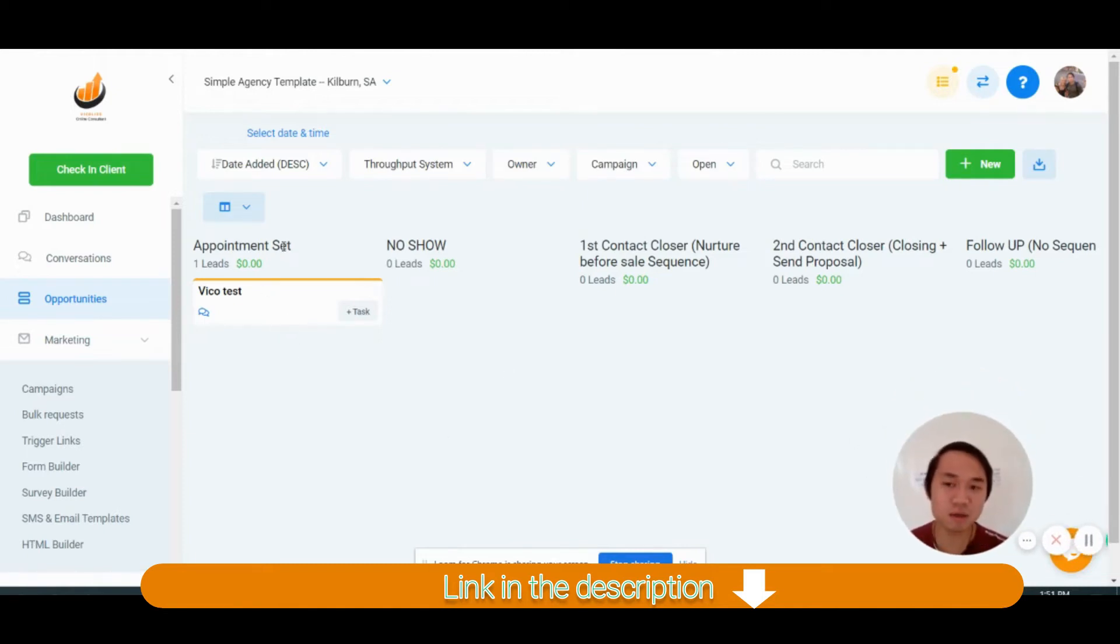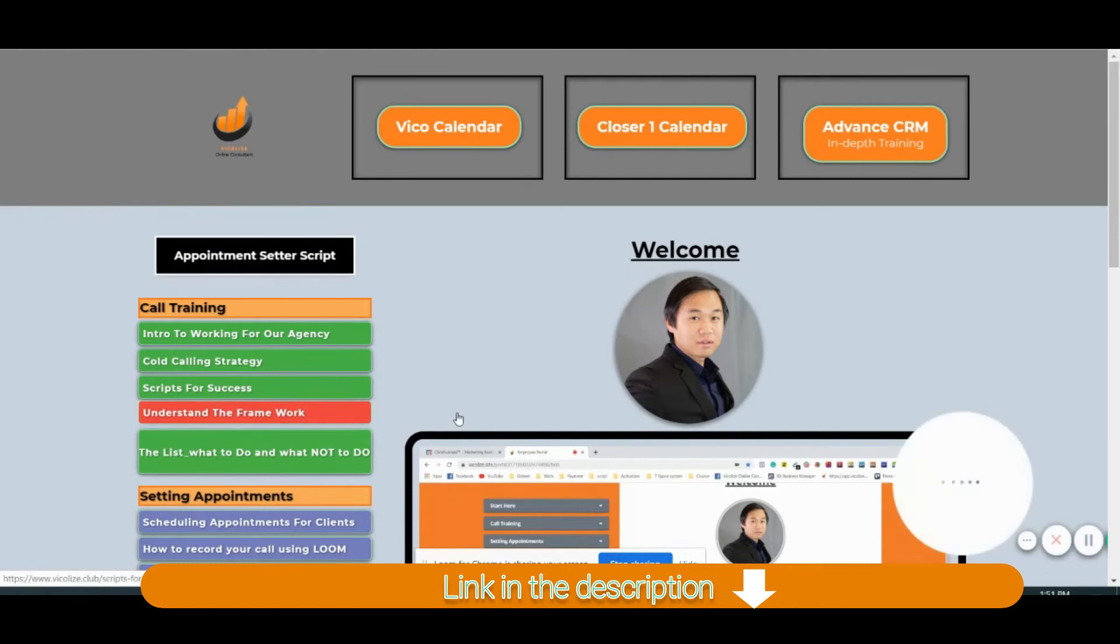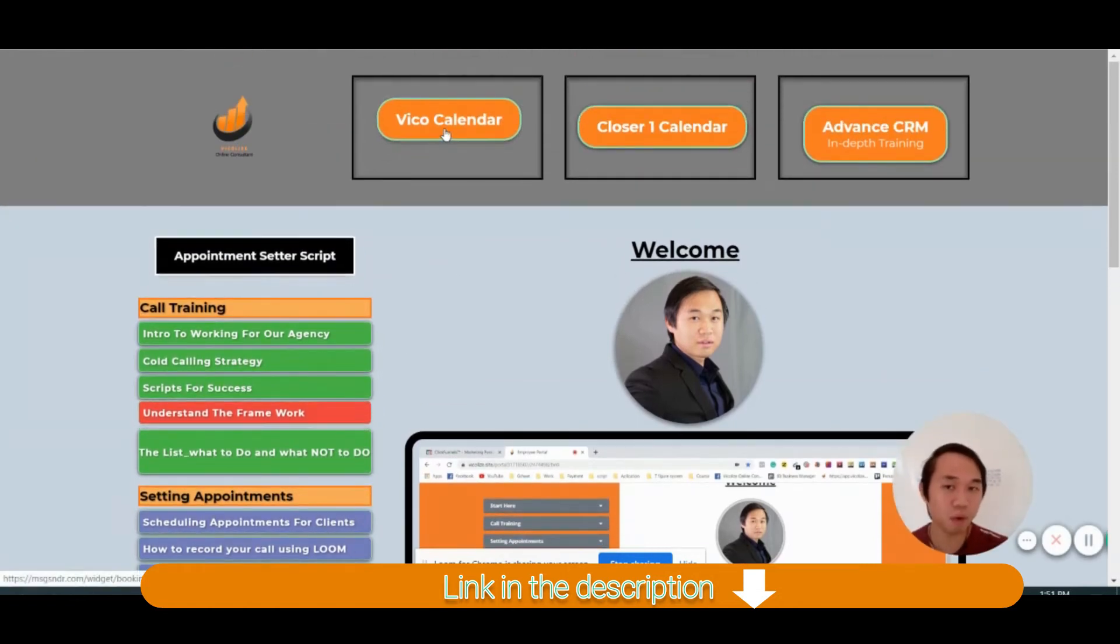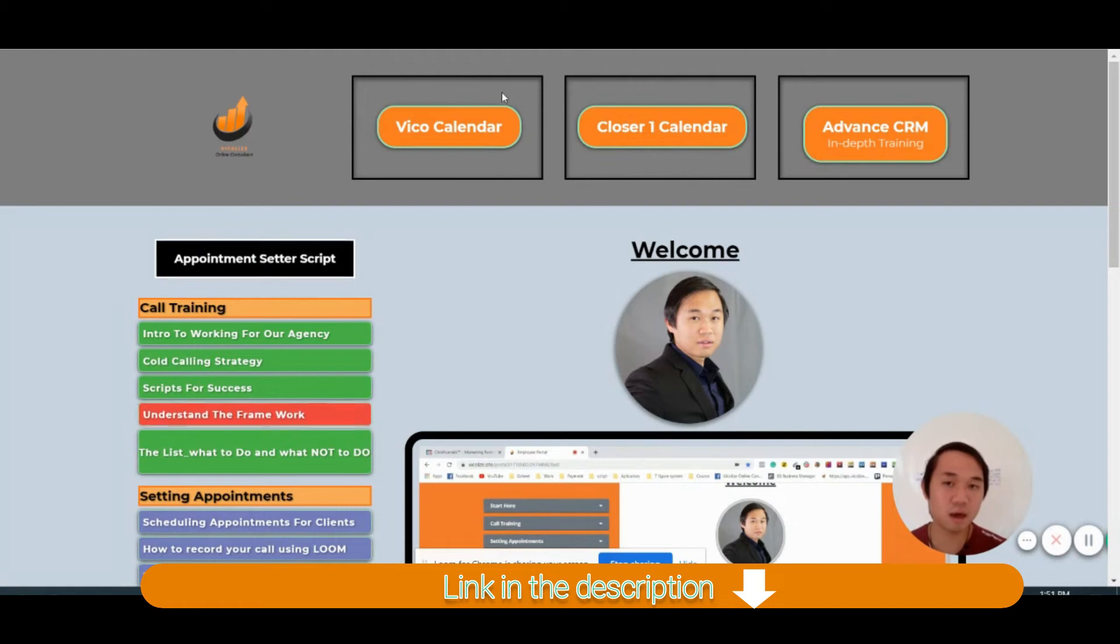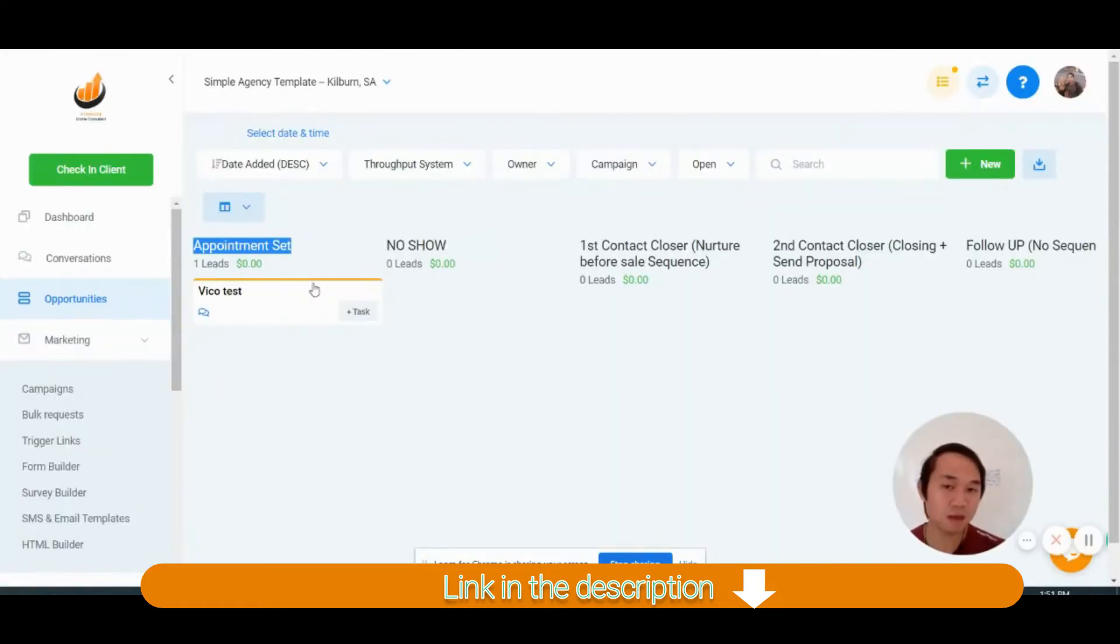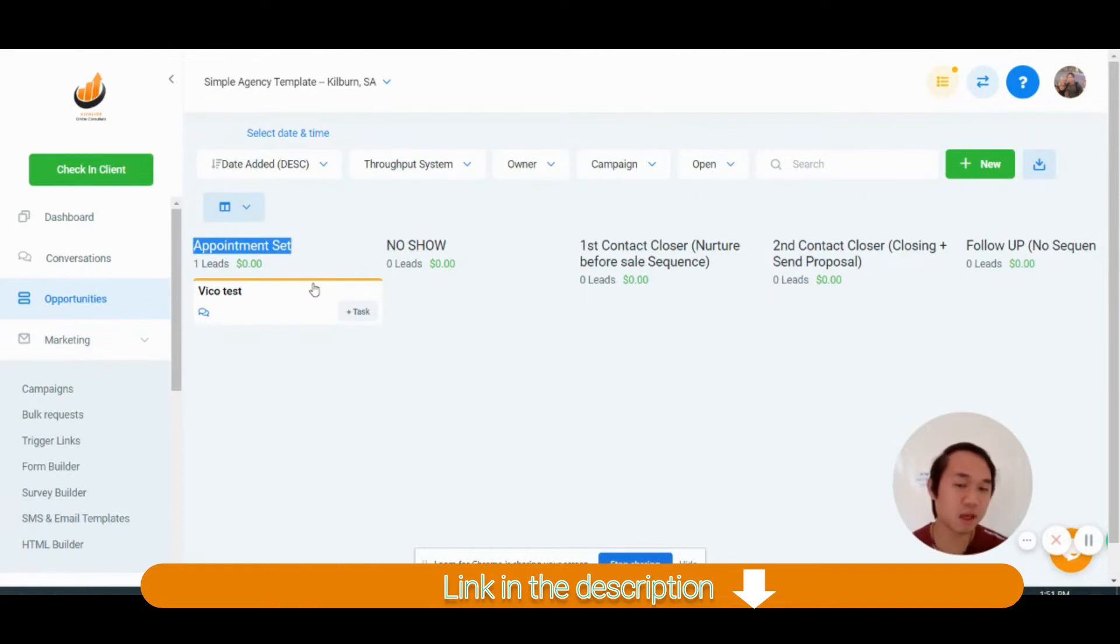So how it works is that from this appointment setter campaign, when your appointment setter books on the calendar, the lead comes into here. They come to appointment set and then they go to appointment confirmation campaign, all that stuff. That's number one.